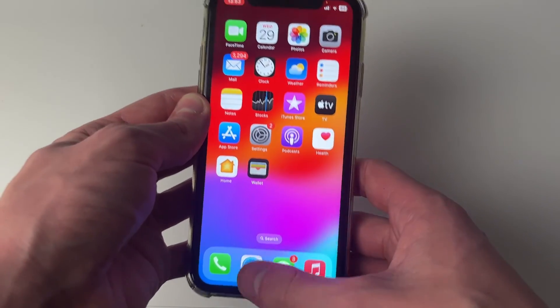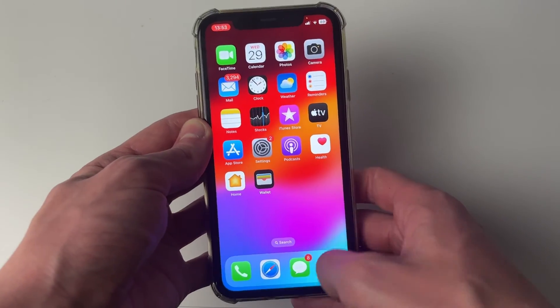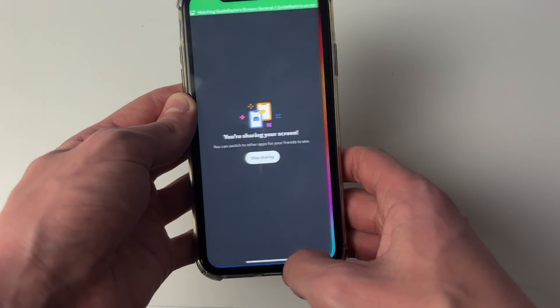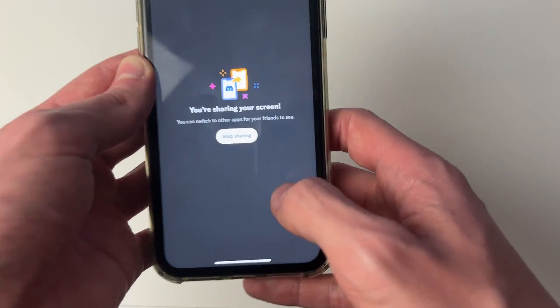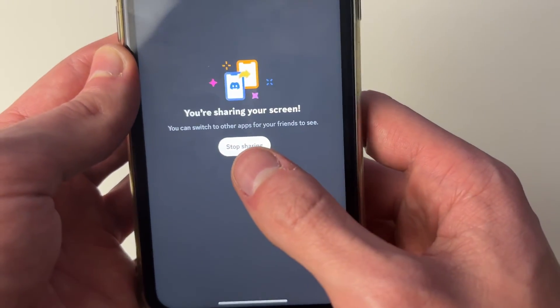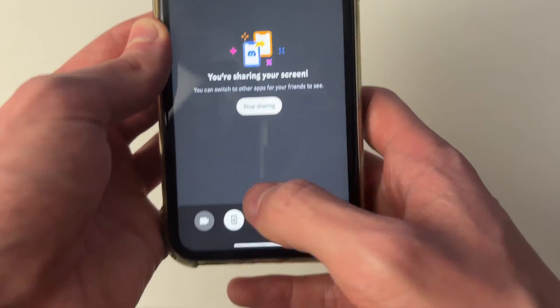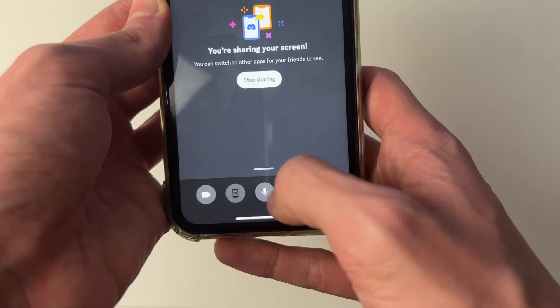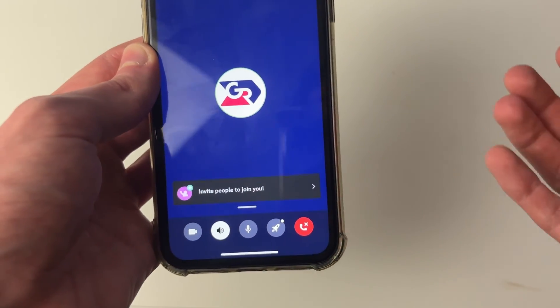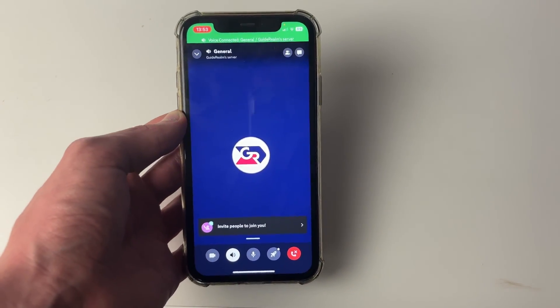Once you're finished, come back to Discord and click on stop sharing, or click on that button to stop sharing your screen. It's that simple.